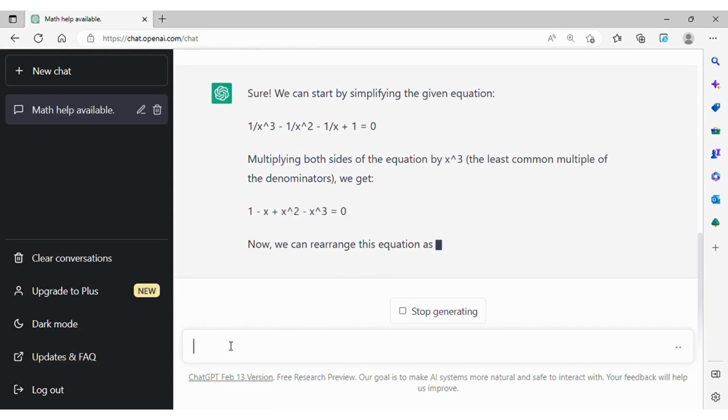ChatGPT seems to have limitations in symbolic calculations that MATLAB and Maple are strong at.